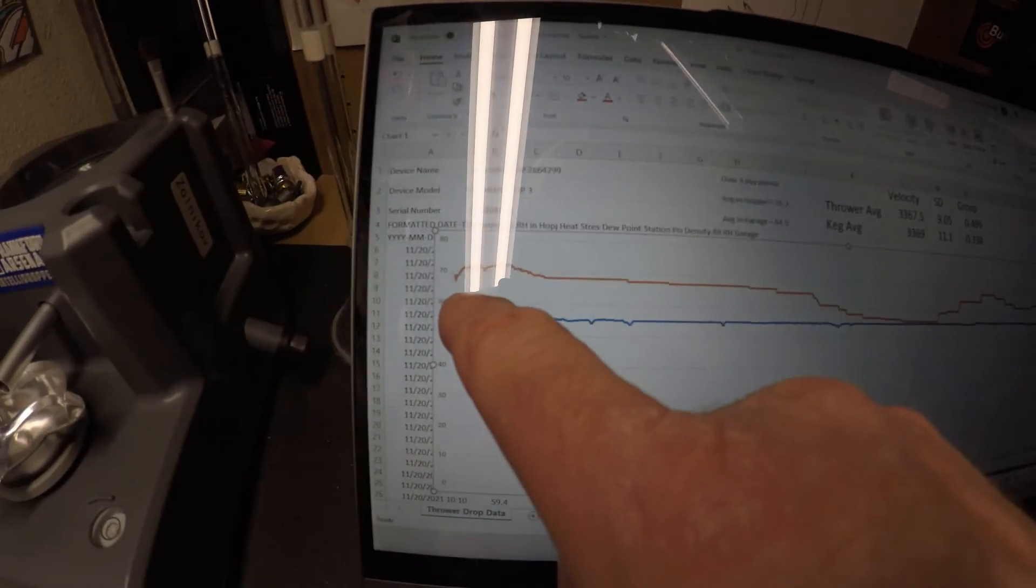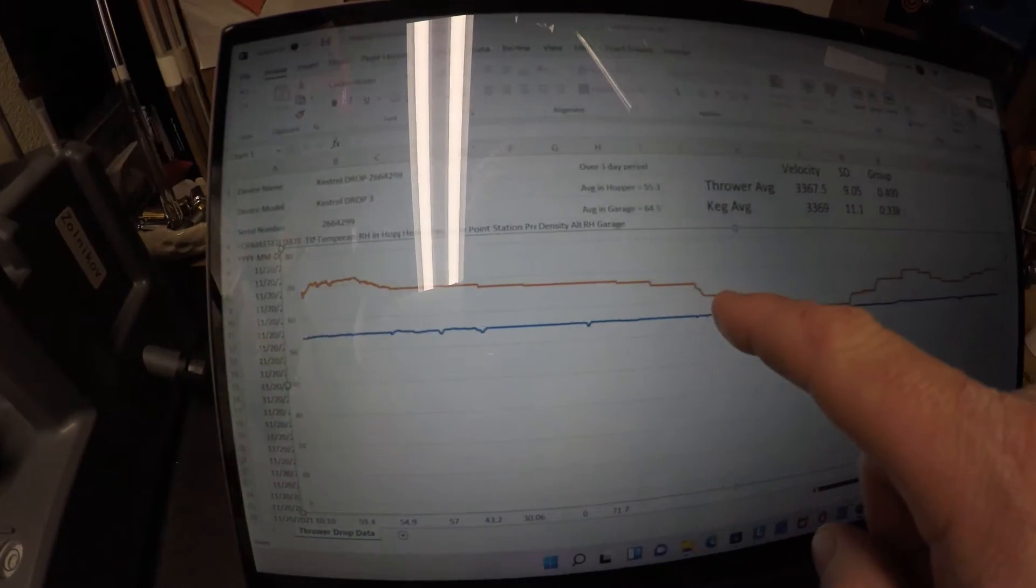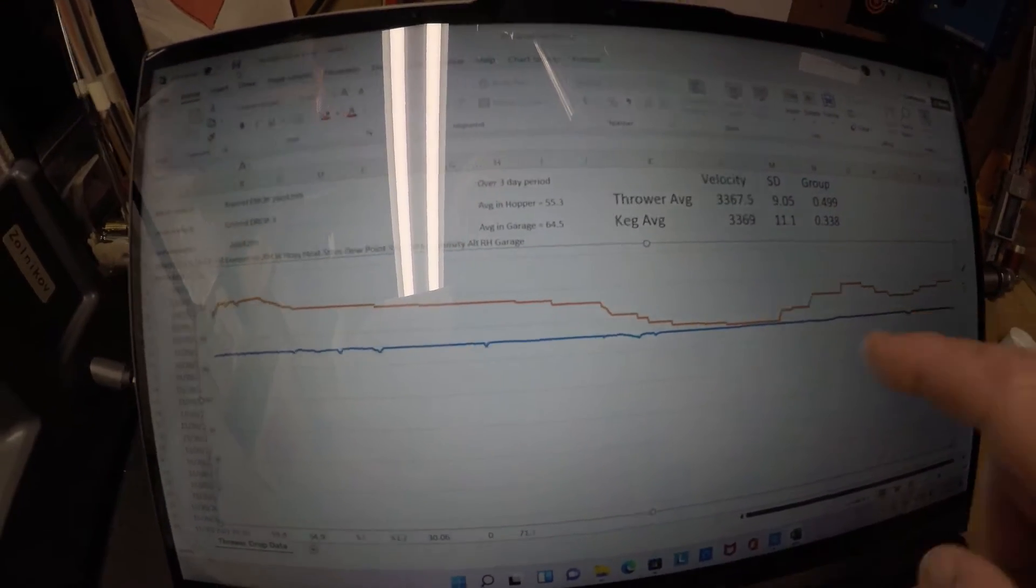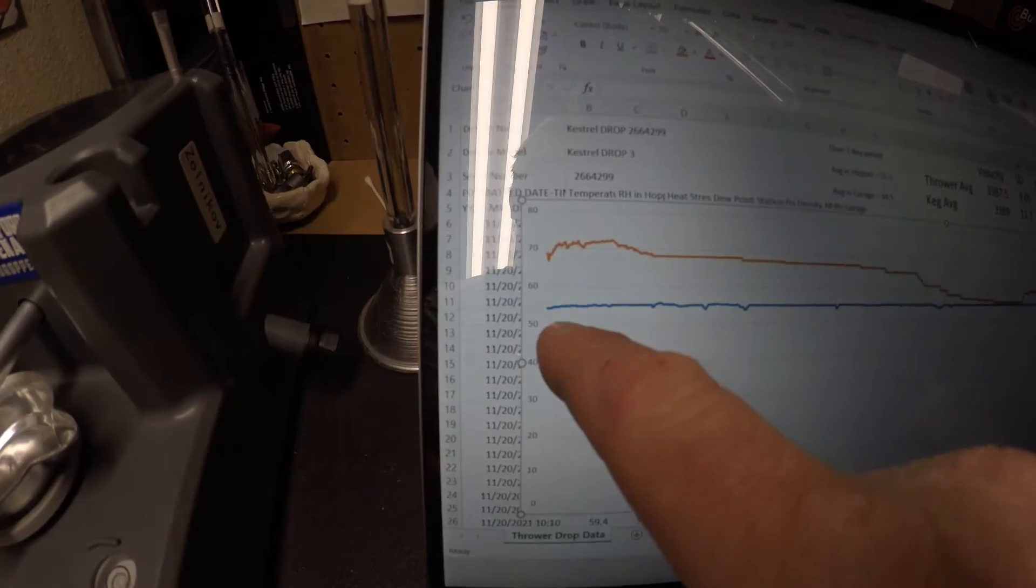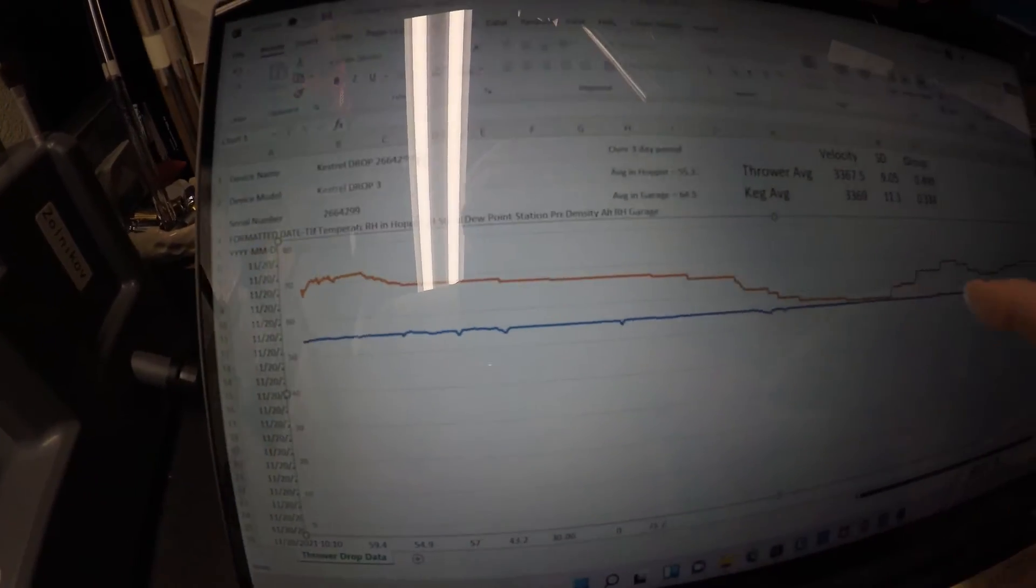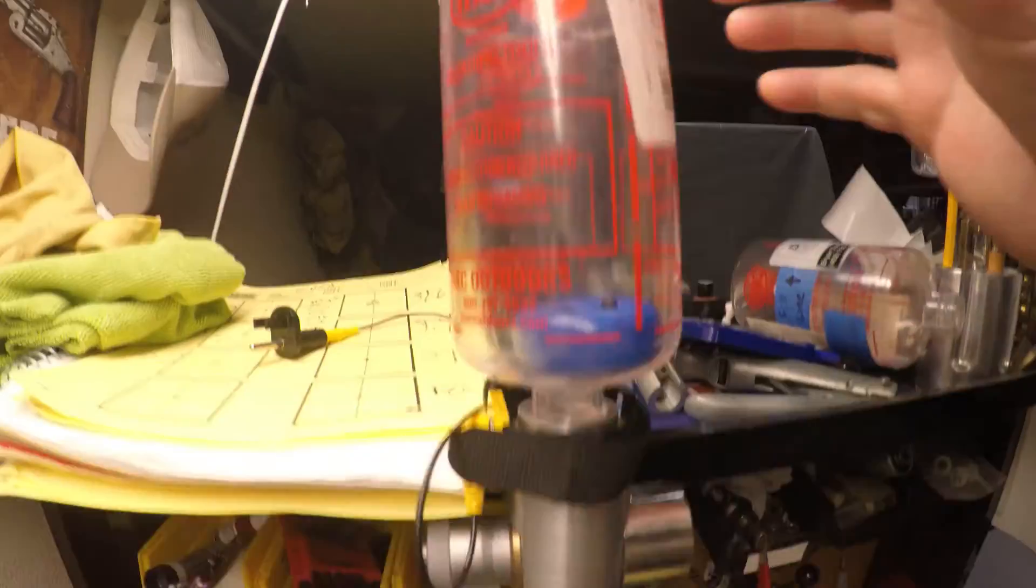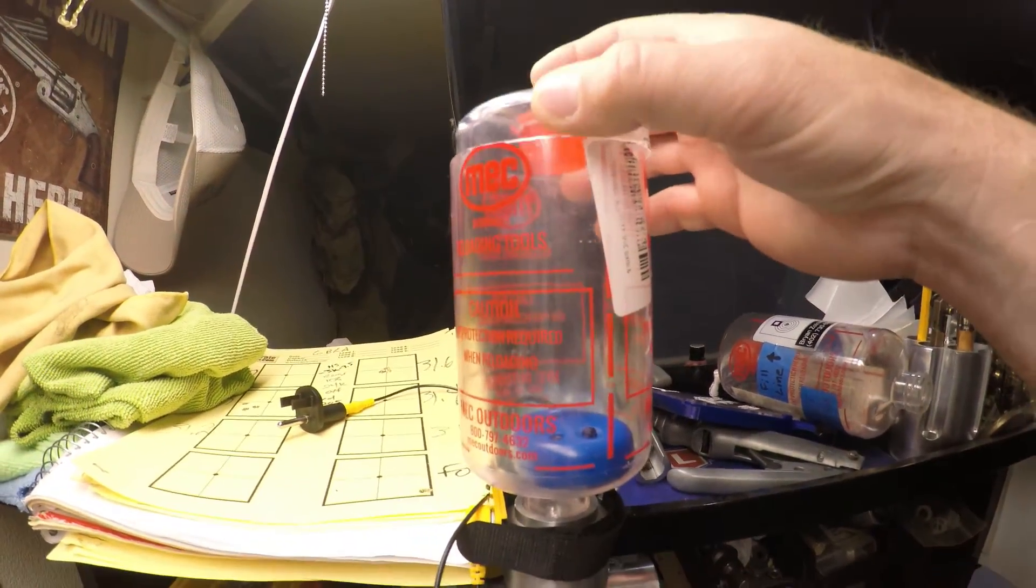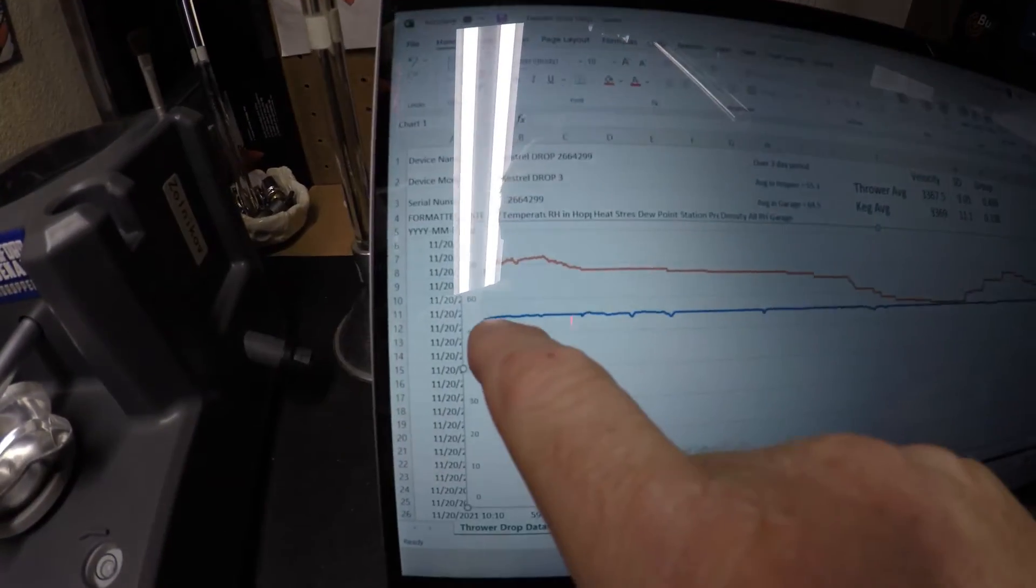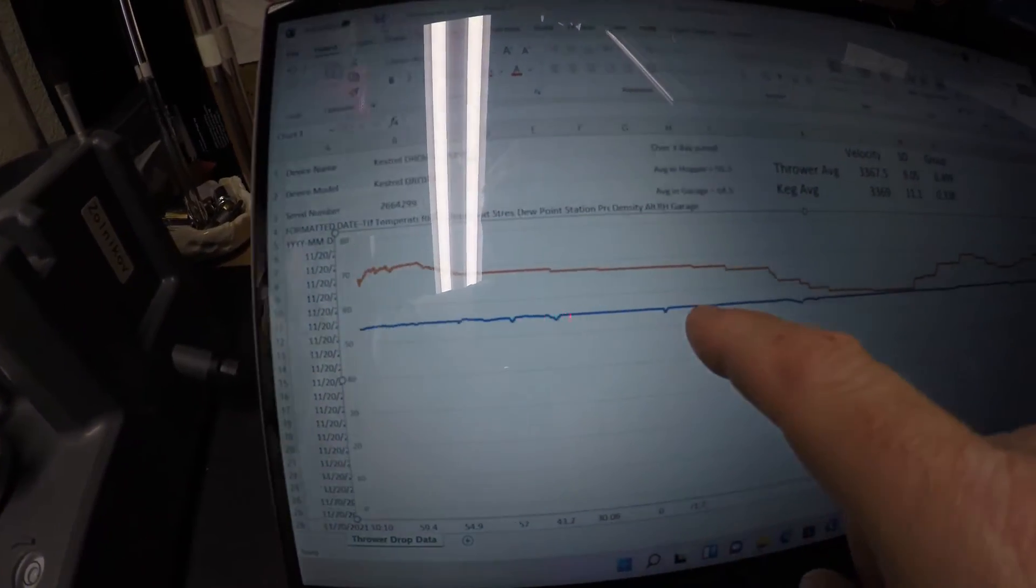So as you can see, the relative humidity inside the garage is clearly greater than the relative humidity here on the blue line inside of this hopper here. So the blue line represents inside the hopper. And as you can see, it's very stable.